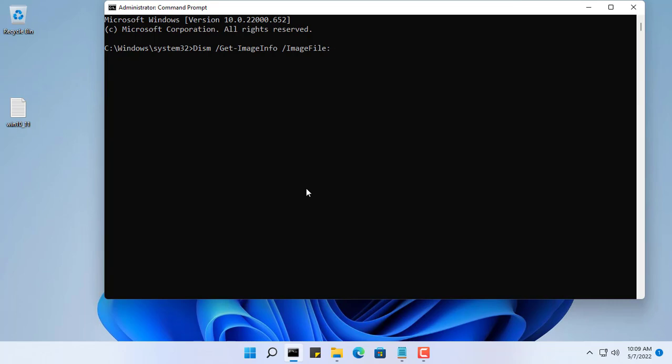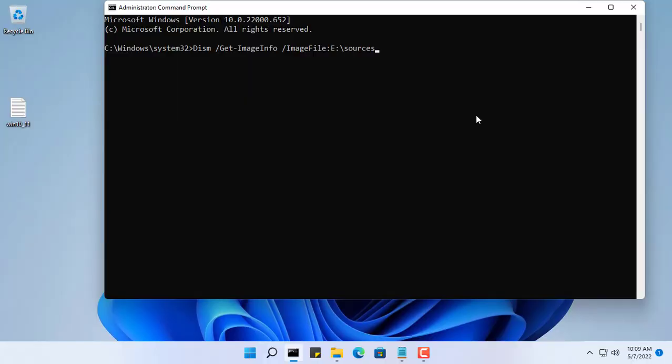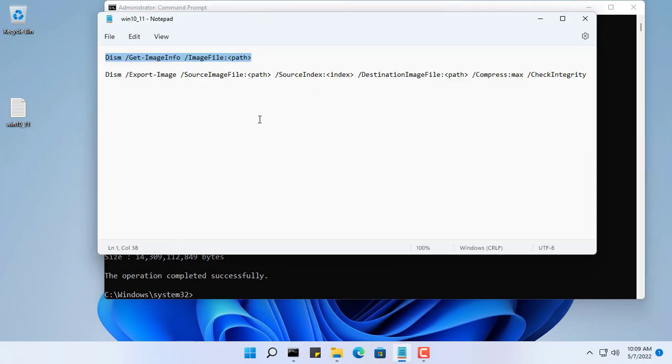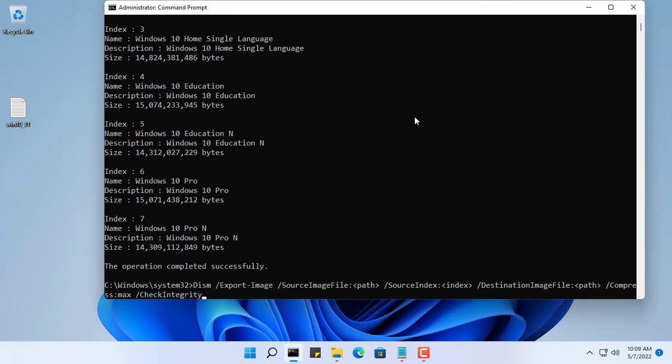The first command helps you to view information about the install.esd file of the Windows 10 installer. The install.esd file contains all installed versions of the Windows 10 operating system. As you can see, there are seven versions of Windows 10 installation on one installer.